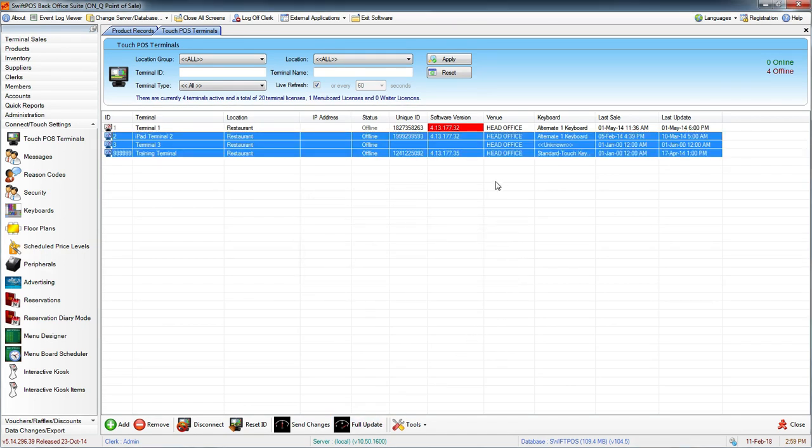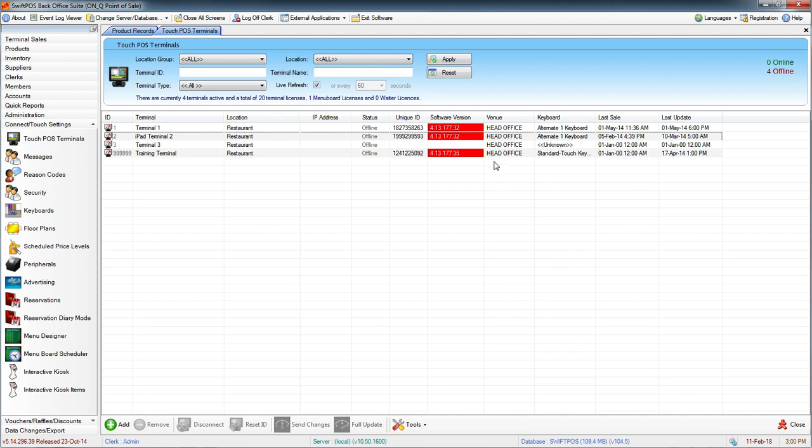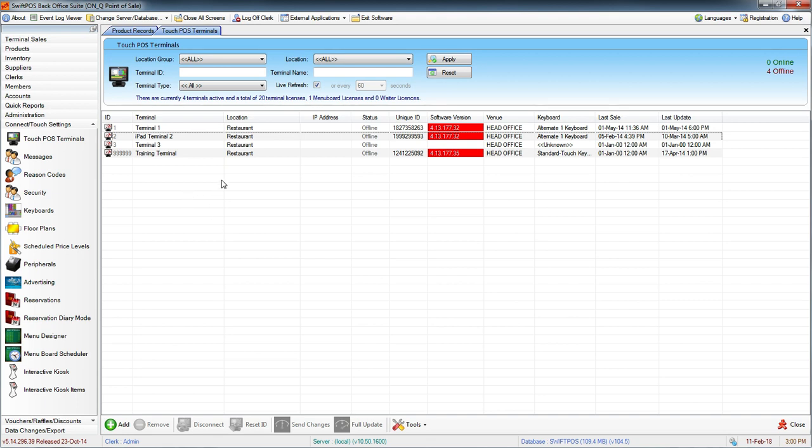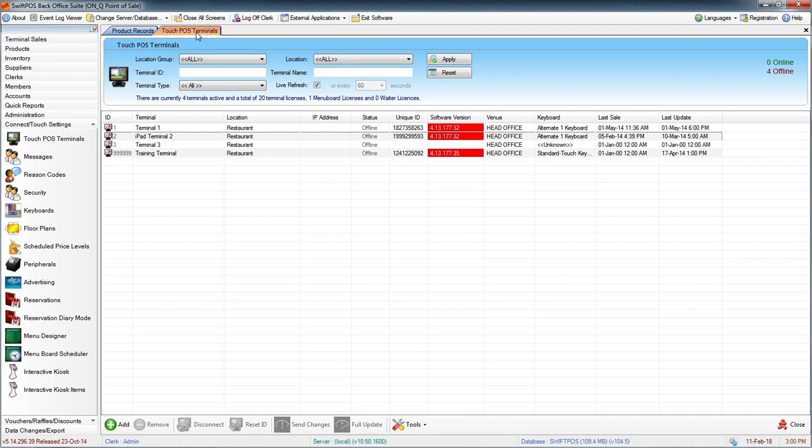That's how we add a product to the keyboard designer and send those changes down to the tills. This in conjunction with the previous video has covered creating a brand new product from scratch, adding it to the keyboard using the keyboard designer, and then sending the changes down to the terminals. I hope this has helped and I will catch you in the next video. Thanks for watching.